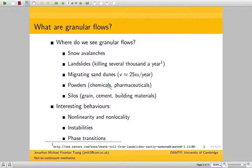Of these, landslides and migrating sand dunes are particularly important because landslides kill several thousands of people a year, especially in developing countries like India, and they cause huge damage to local economies as well, so it's really important that we understand these.